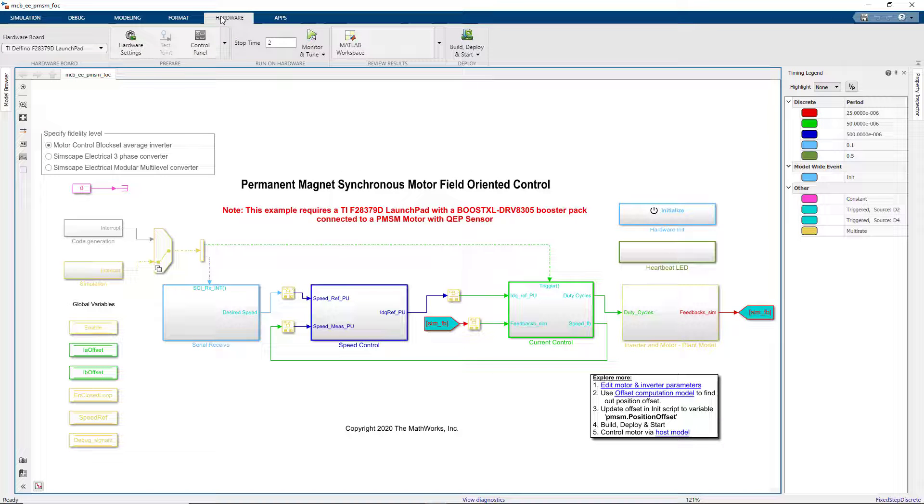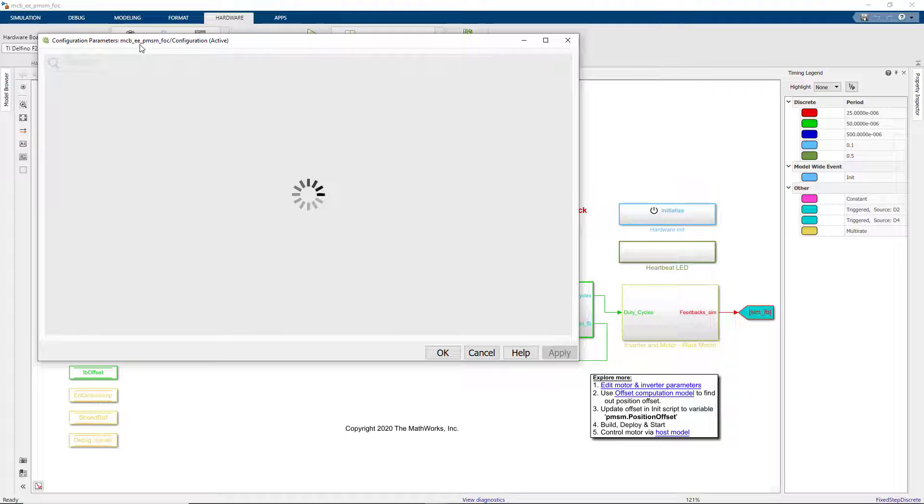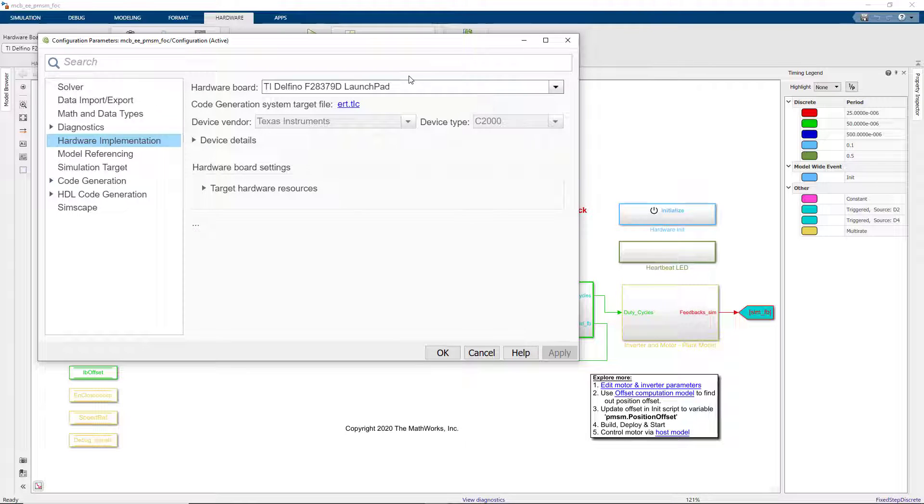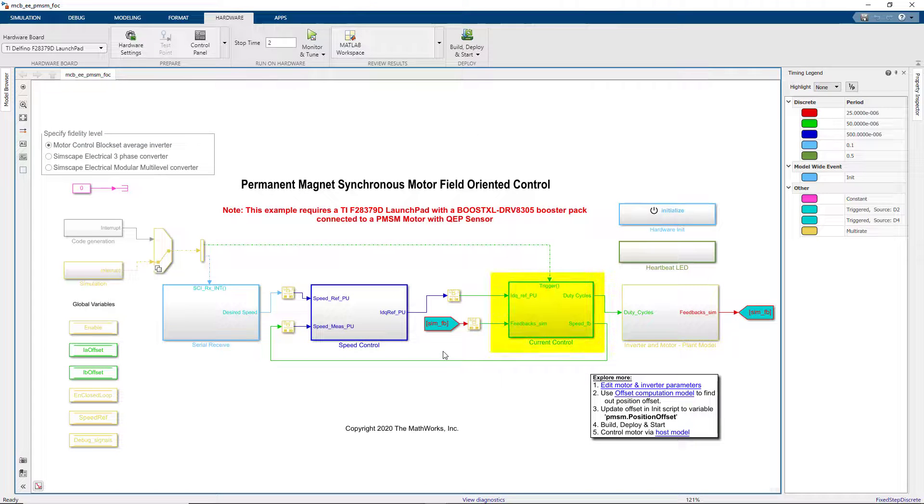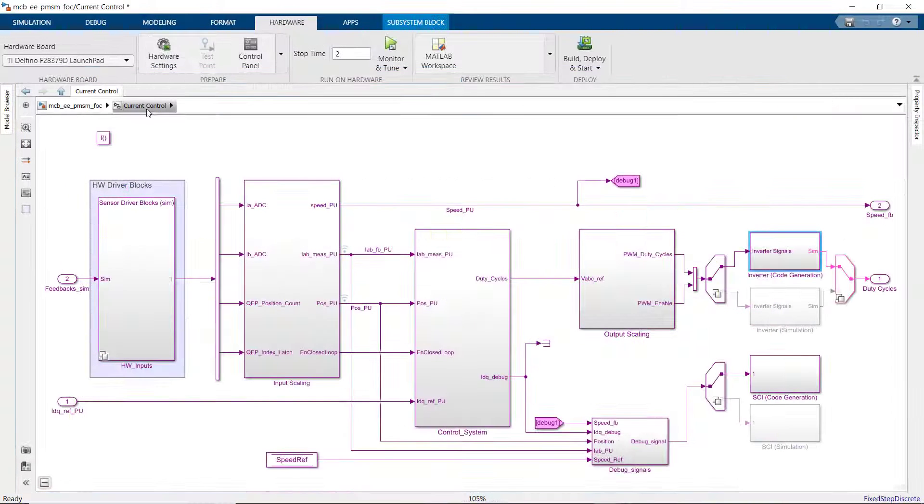Now we'll go to the Hardware tab and click on the Settings. We see that we have configured the model to generate code for the Texas Instruments F28379D processor and we're using embedded coder to generate code.